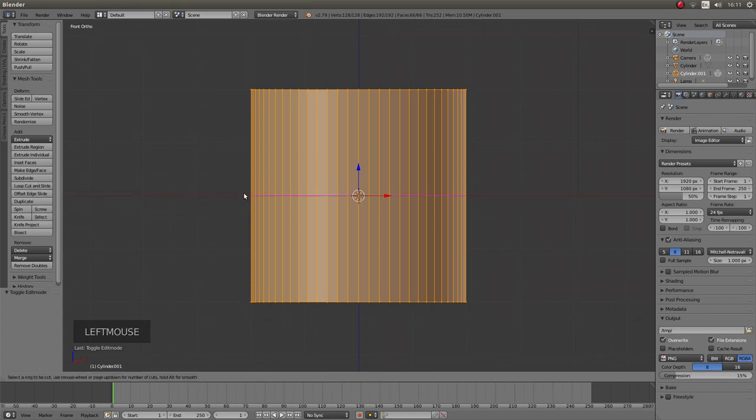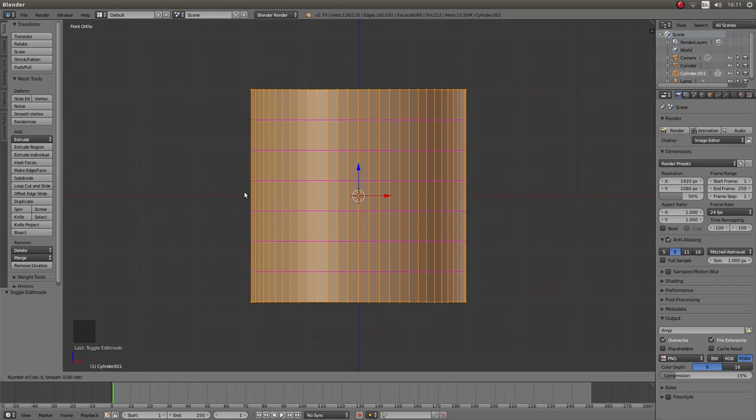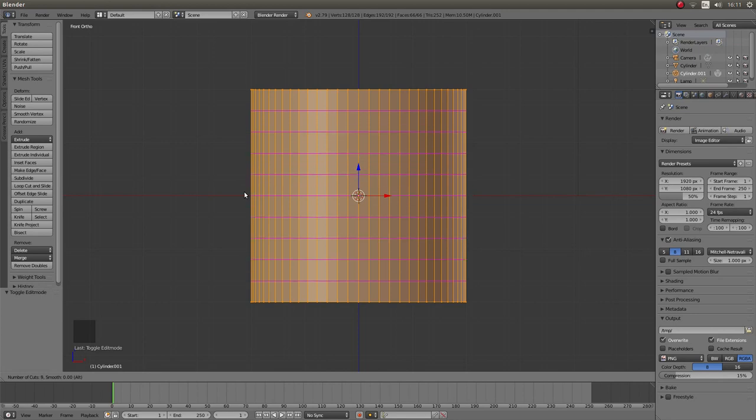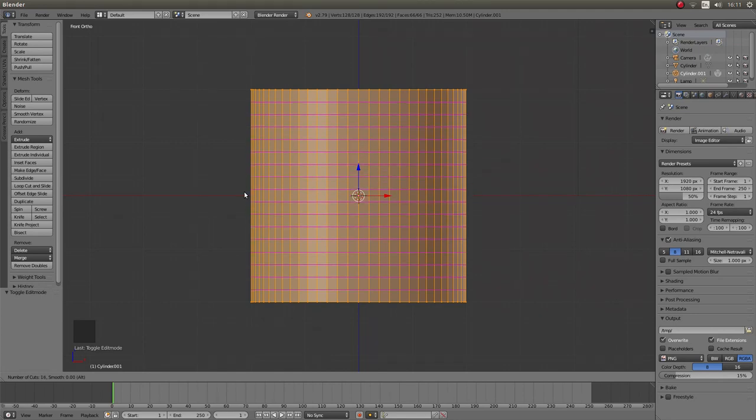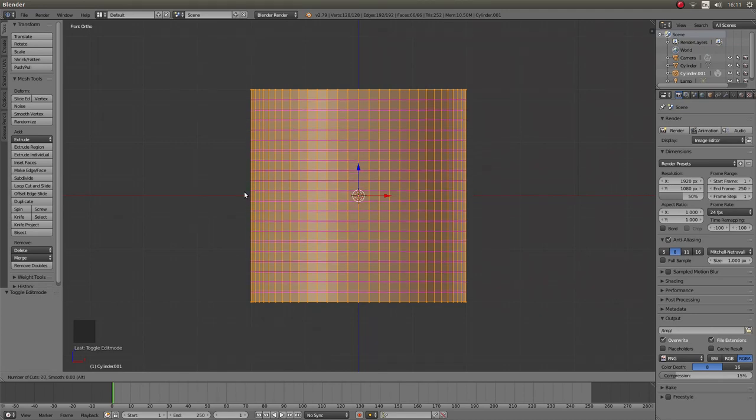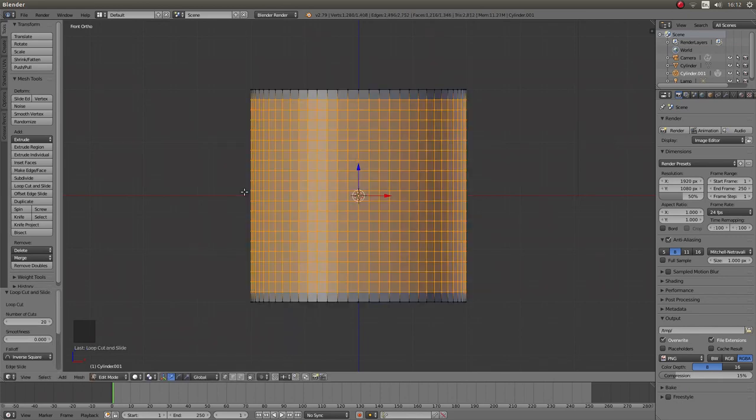Bring your mouse over to the edge of your cylinder until you can see a pink line. Then roll your mouse and keeping an eye on the number of cuts on the bottom left hand side, just roll it until it's about 20 cuts. Then left click and right click.